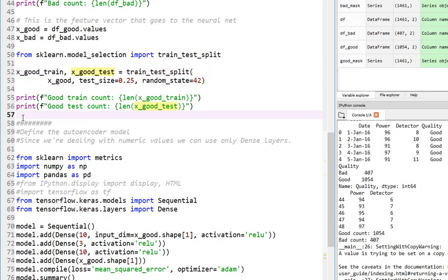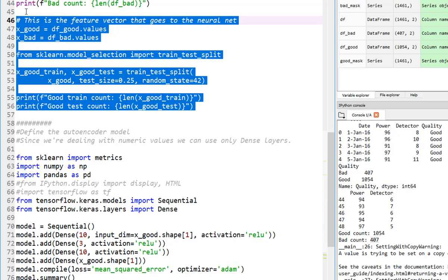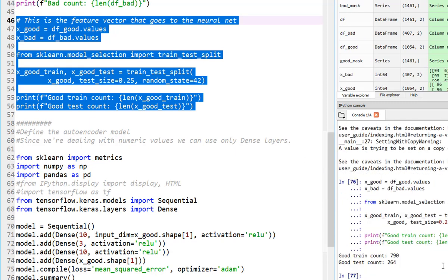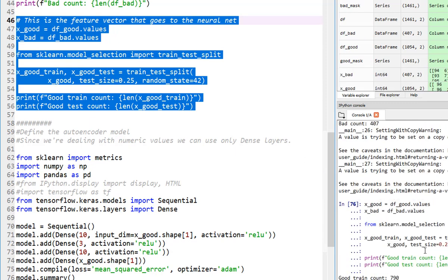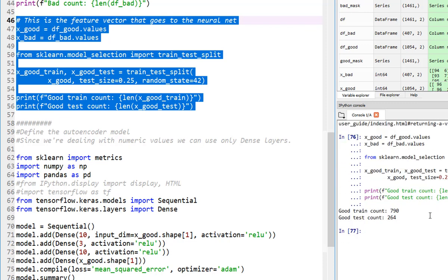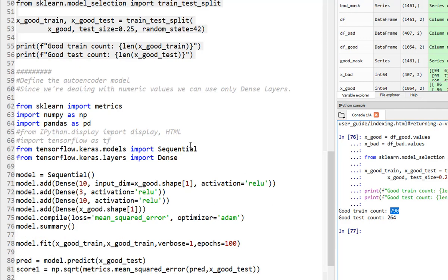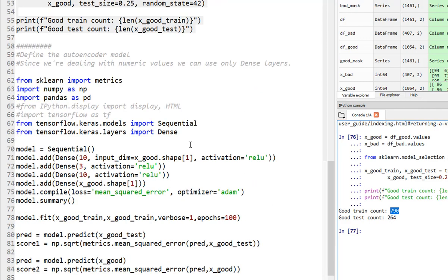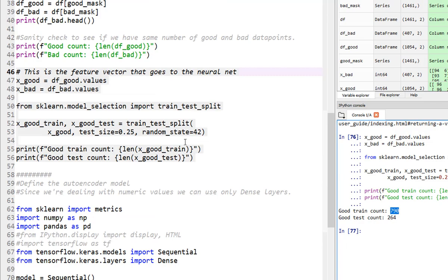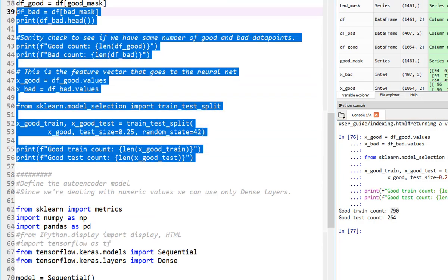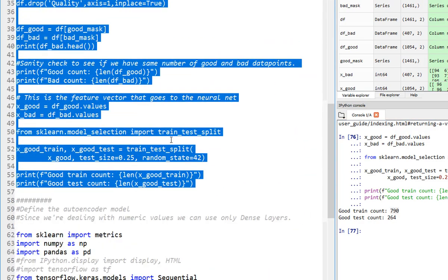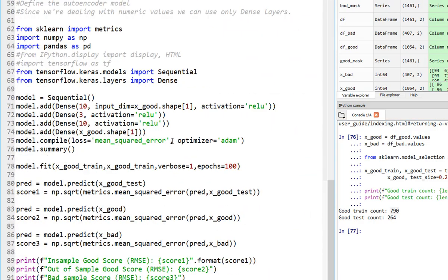You can go ahead and print this to see how much good, how much bad. As you can see, of all the 1,054 data points, 790 are going to be used as part of my training and 264 are going to be held out for testing or validation purposes. This is how I kind of designed my data.